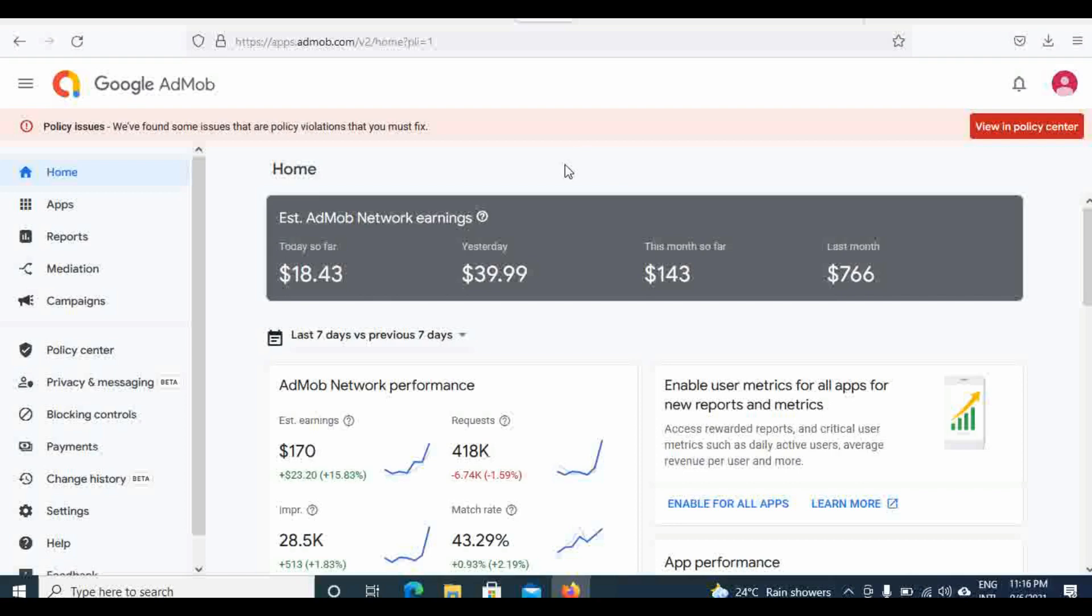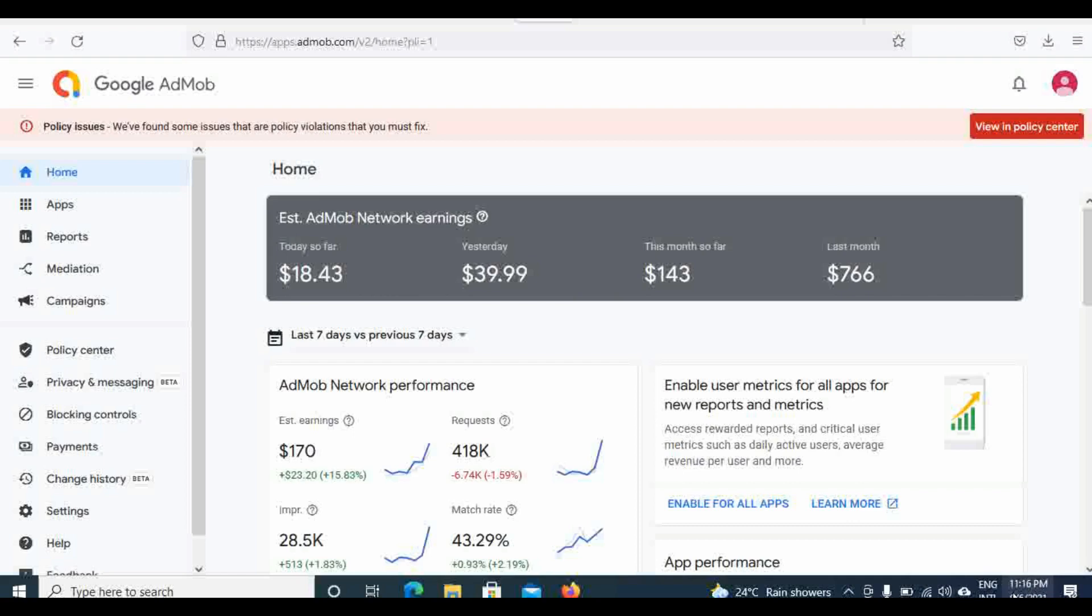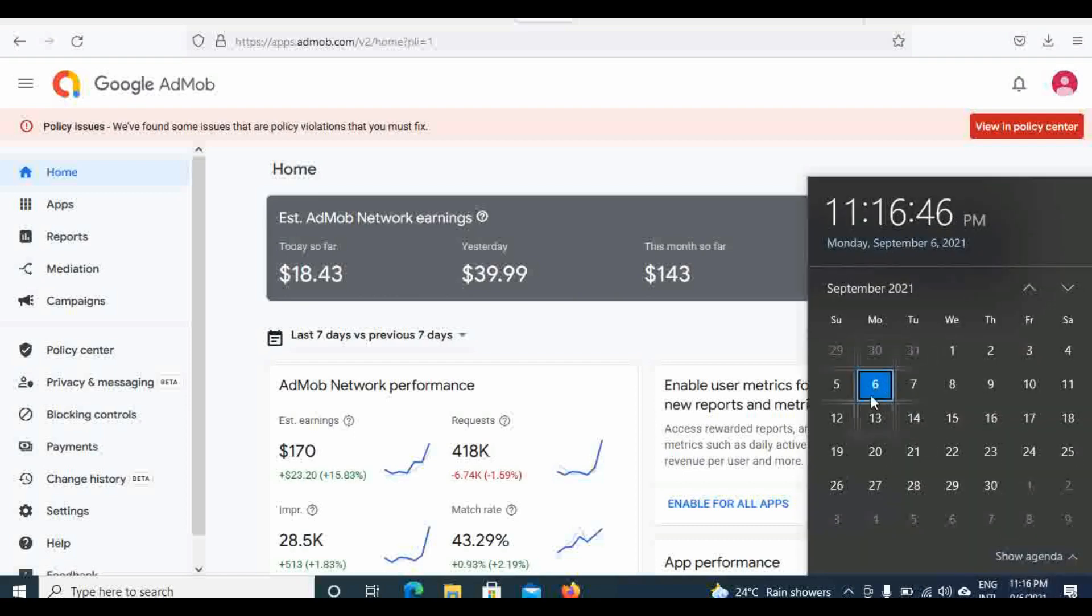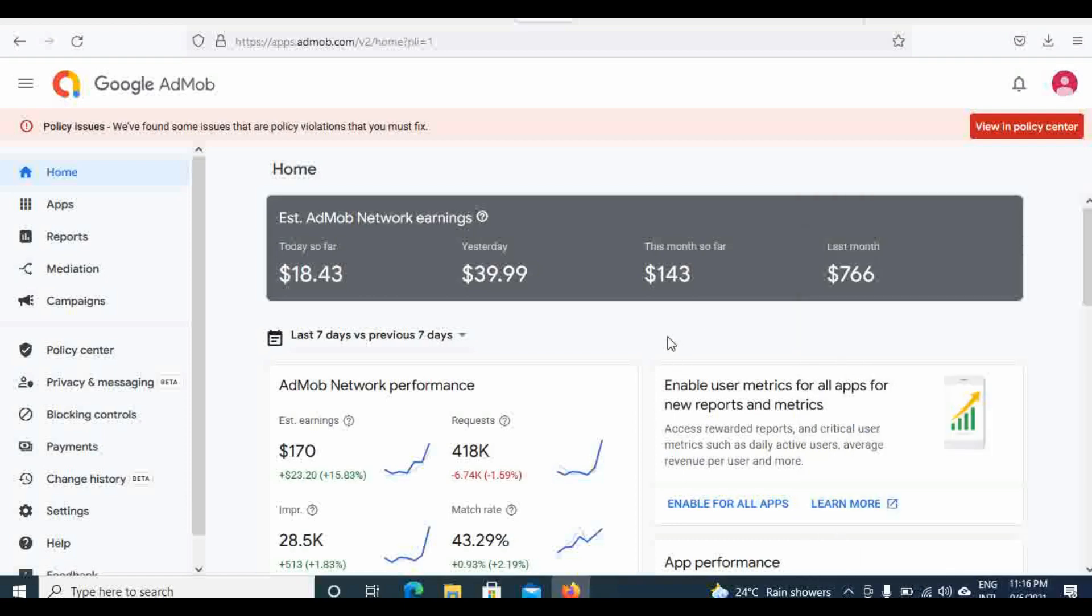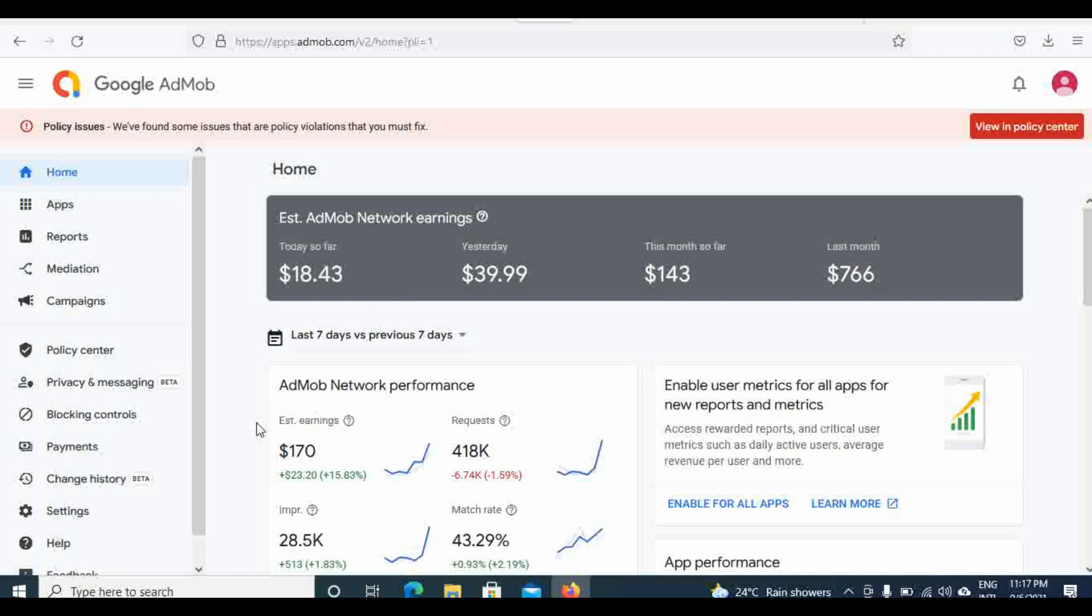You can see from my account how my earnings are going. Yesterday, being Sunday, I was able to end at $9.99. Today, September 1st, so far I've been able to reach $18.43. Last seven days I've managed to reach $170, and for this month the average is $143.